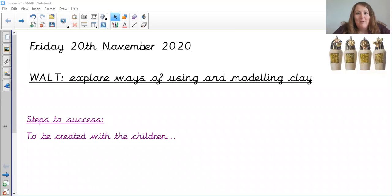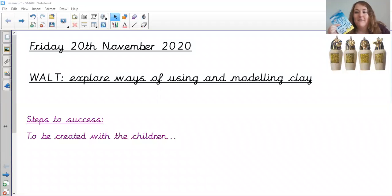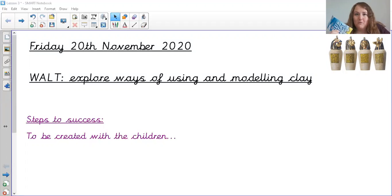Good afternoon Year 4 and welcome to Friday. You have made it a whole week through our online learning and you've done really, really well. Just like we'd normally do on a Friday afternoon, we would have your art lesson. Our WALT today is learning to explore ways of using and modeling clay. Unfortunately I haven't been able to drop off clay at each of your houses, so before we start please go and find yourself some blue tack, some play-doh, or anything that you can mold. Pause the video now so you can do that before I start.